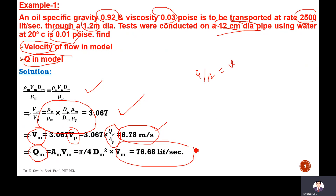In this chapter on dimensional analysis, we discussed everything: the concept of dimensional analysis, different dimensionless numbers, how dimensional analysis is conducted using different methods like the Rayleigh method and Buckingham Pi method, and today we discussed model laws — how they are applied, in which cases, and why. Thank you so much. We have completed this chapter.